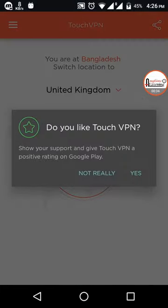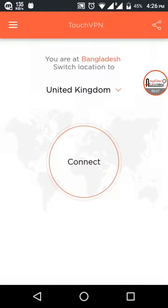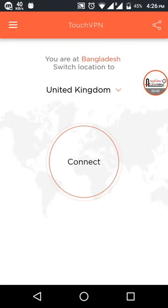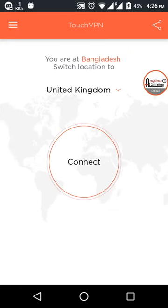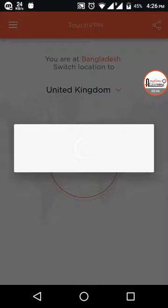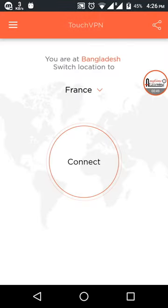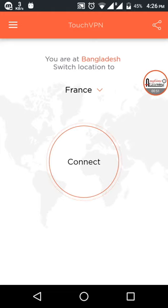Install and open the app. You'll see an option called country name. Click on it. I want to go to France, so just click on France and make it connect.